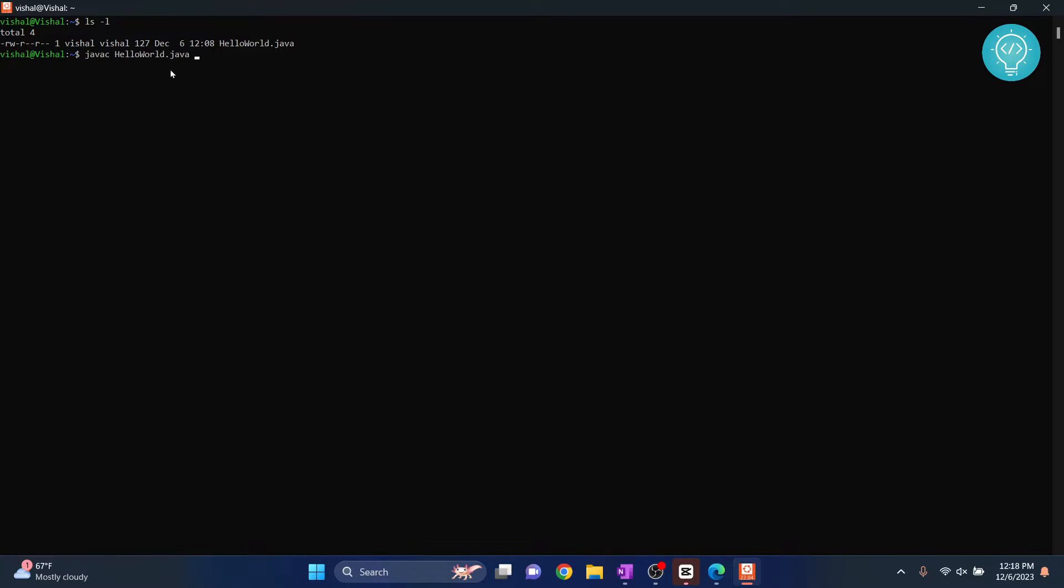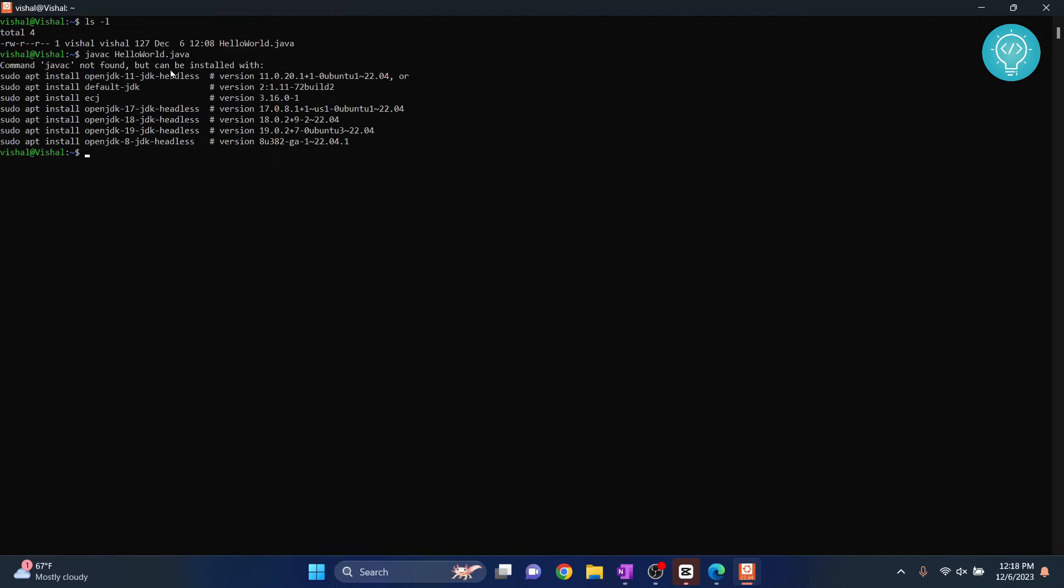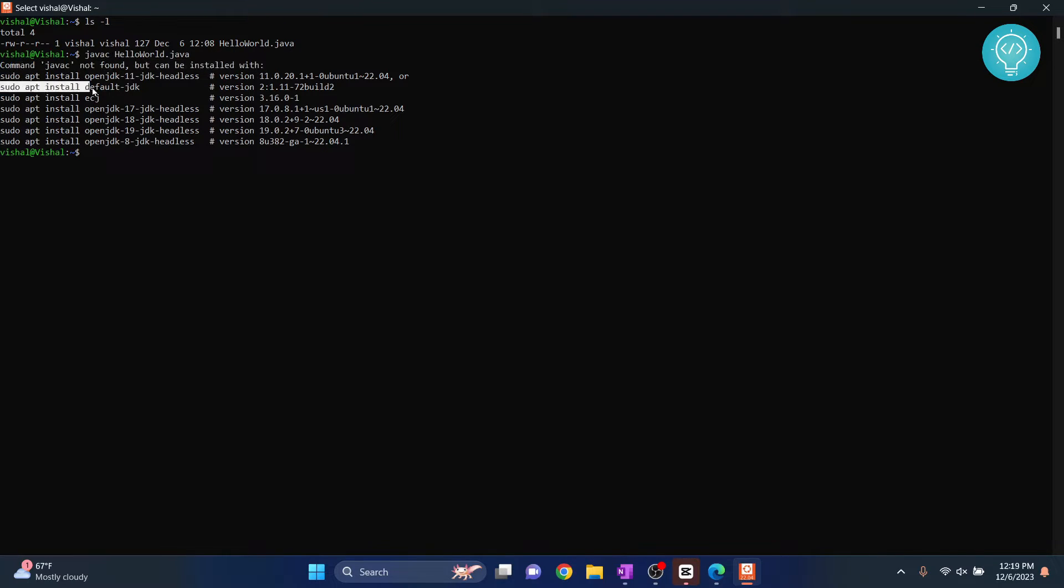I have my hello world Java here. If I try to compile it using javac helloworld.java, you can see I get this error: javac not found, but can be installed with this. So let's install the default JDK.